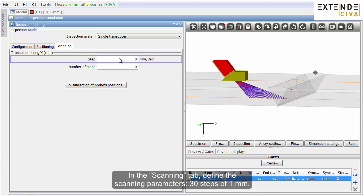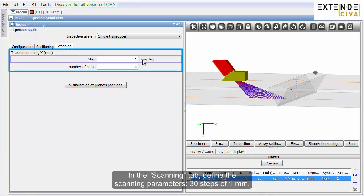In the Scanning tab, define the scanning parameters. 30 steps of 1 mm.